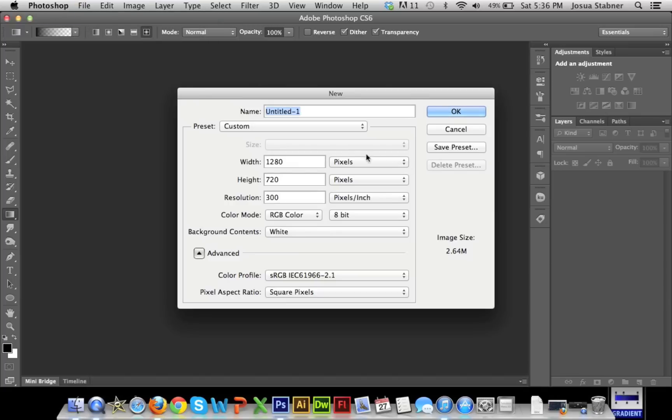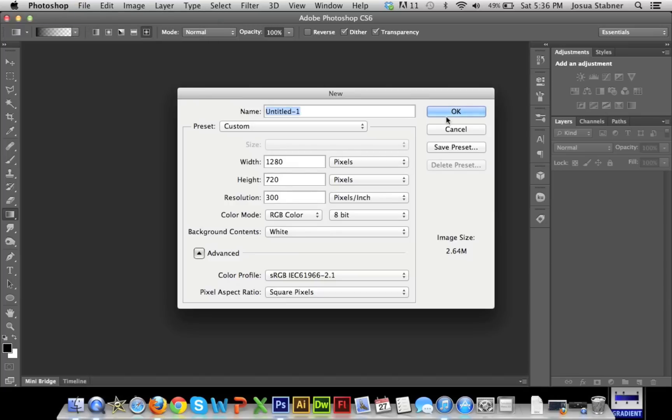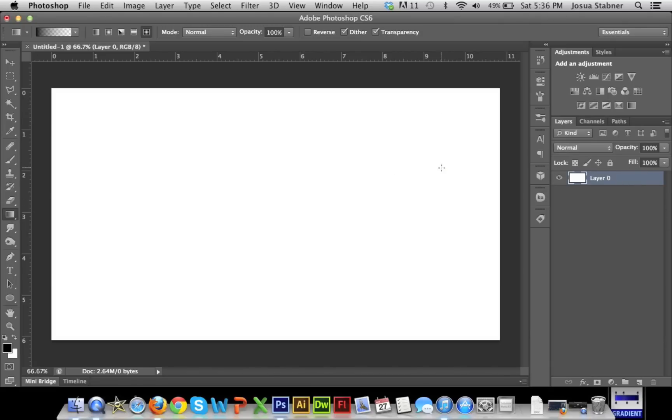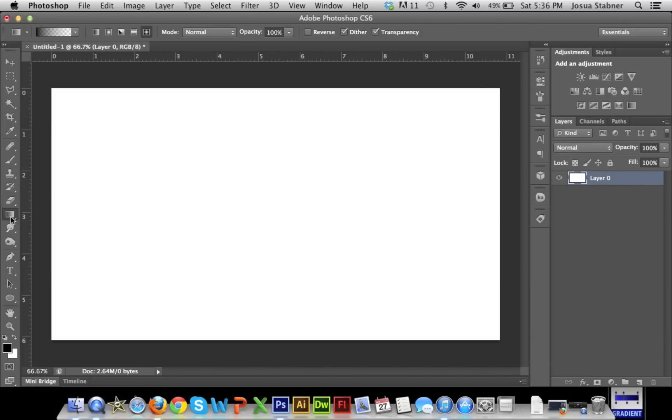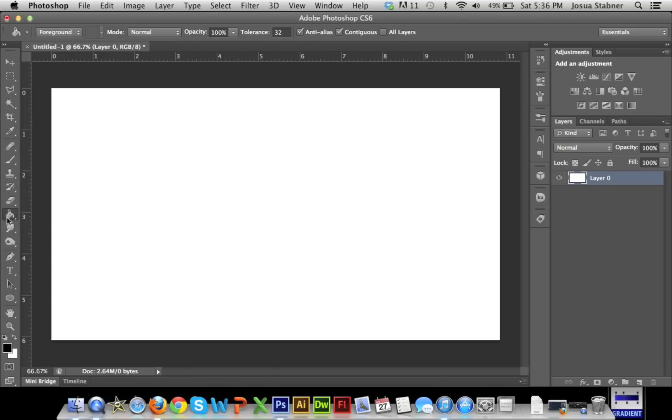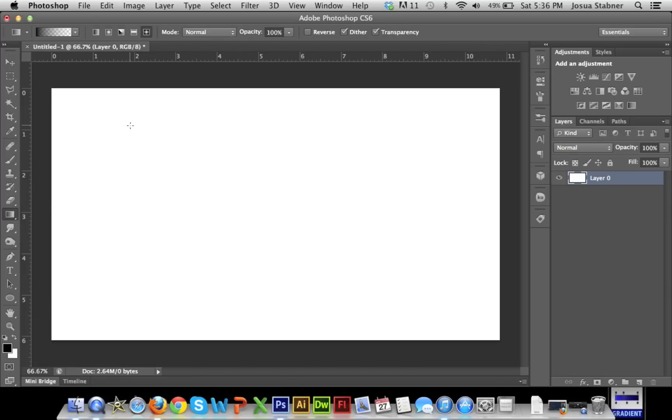So first thing, we're just going to do 1280x720, nice high definition. And then just unlock that. We're going to go over here to the toolbar and go to Gradient Tool. Sometimes it'll be the paint bucket that's selected, so you're just going to have to left-click and hold and then go to Gradient Tool.